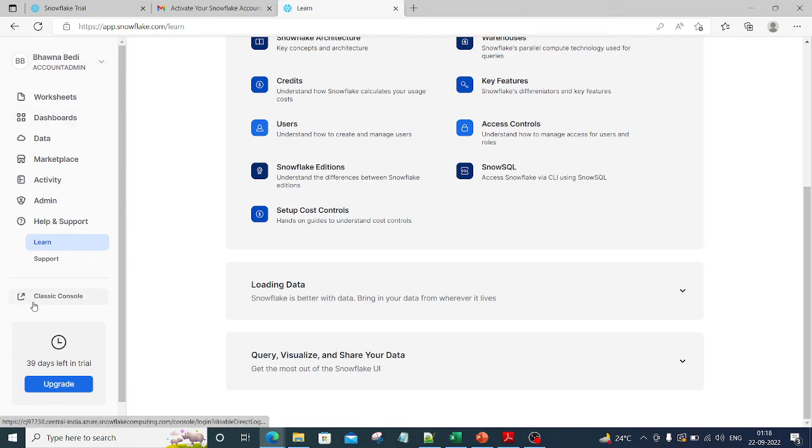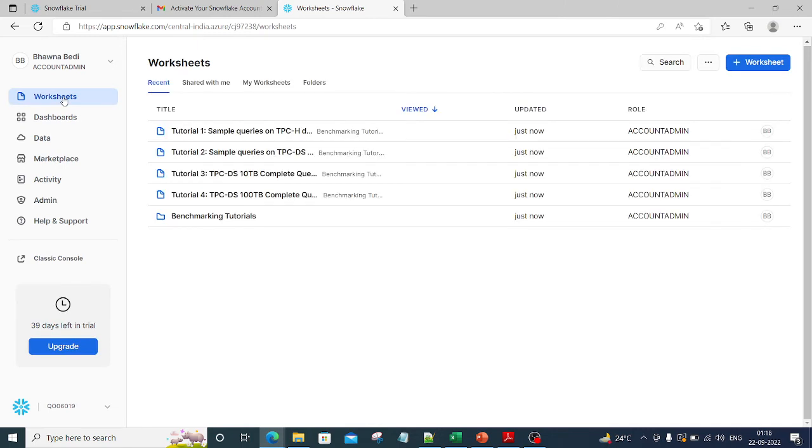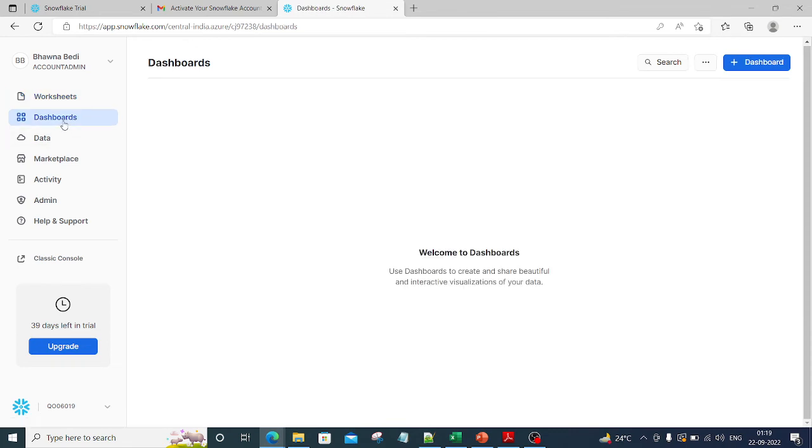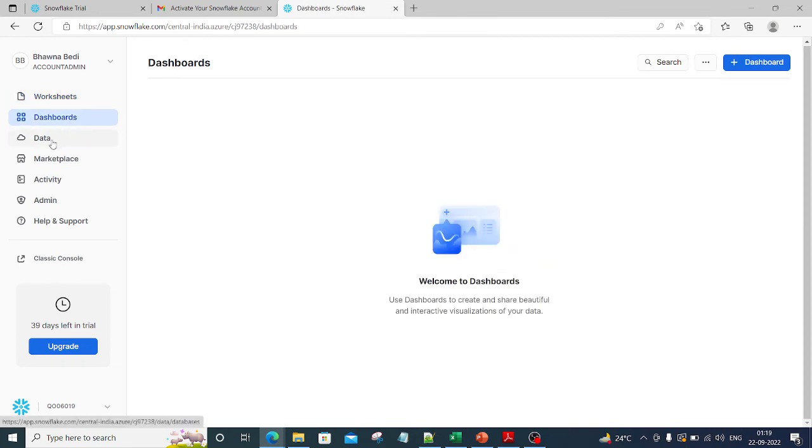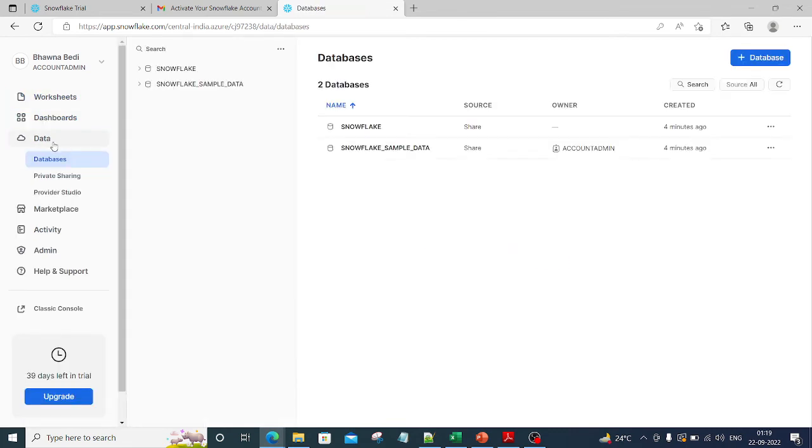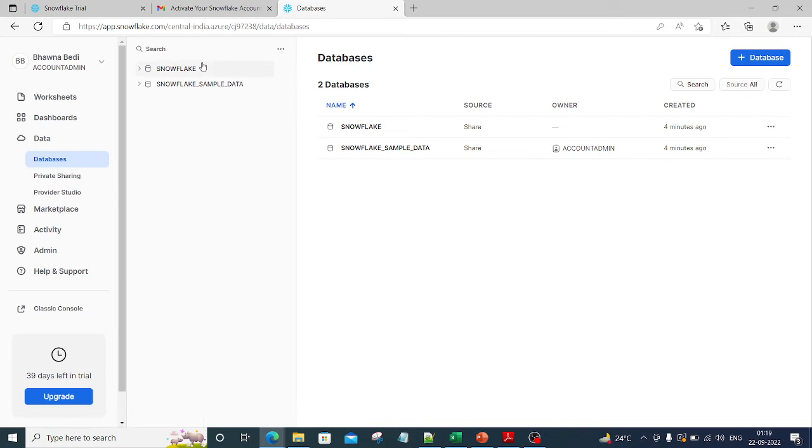Remember that there are two types of console - there is an option for the classic console as well. However, you can click on worksheets here and start working on these worksheets. You have your dashboards over here, you have your data, you have your marketplace. But you can also go to something called classic console.